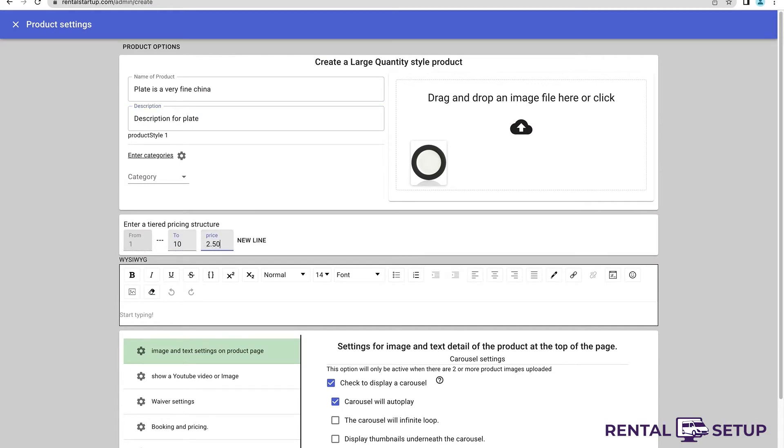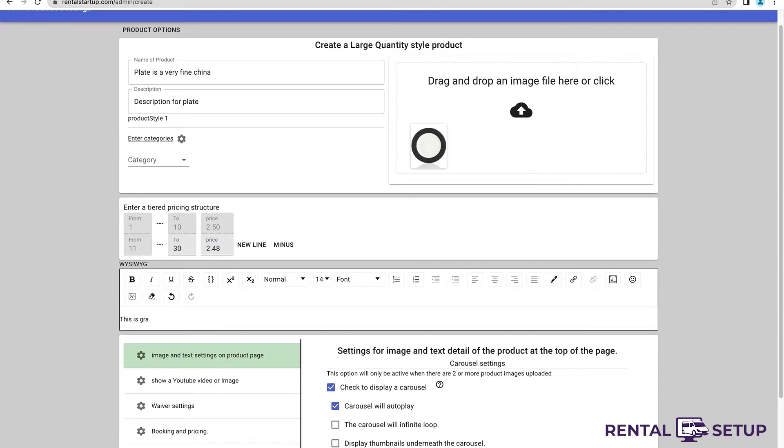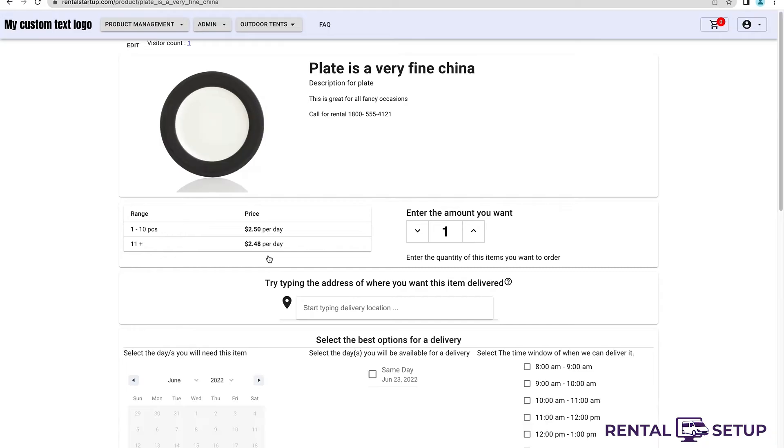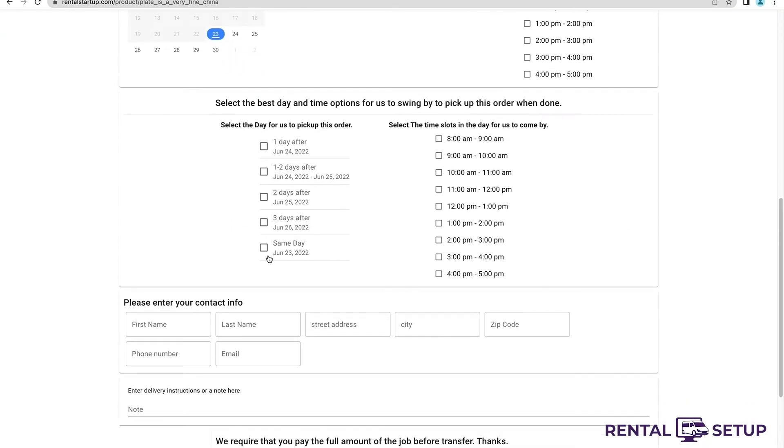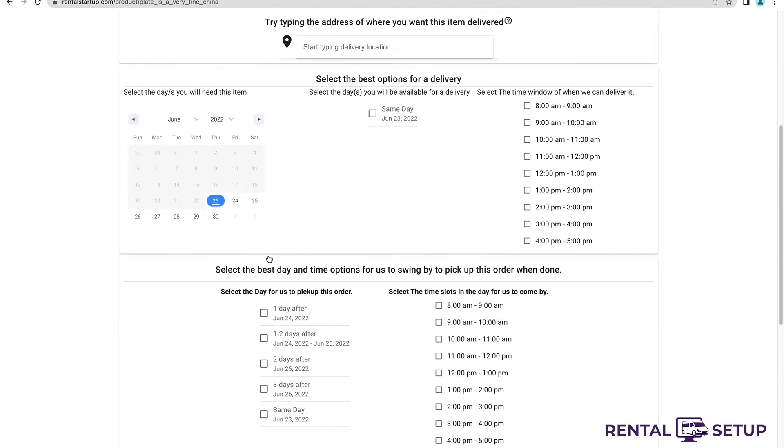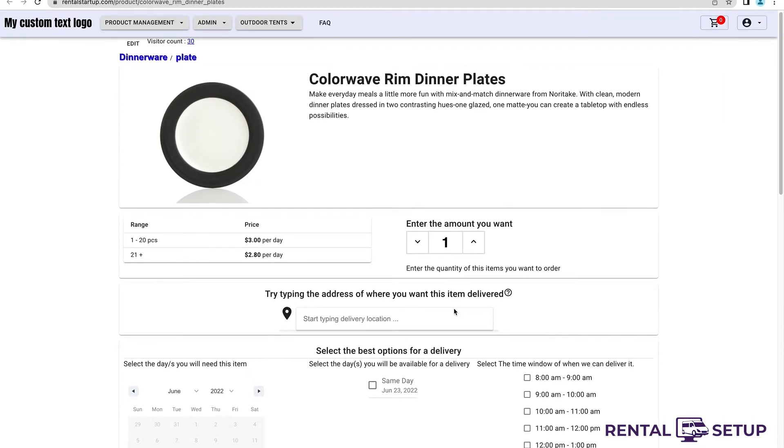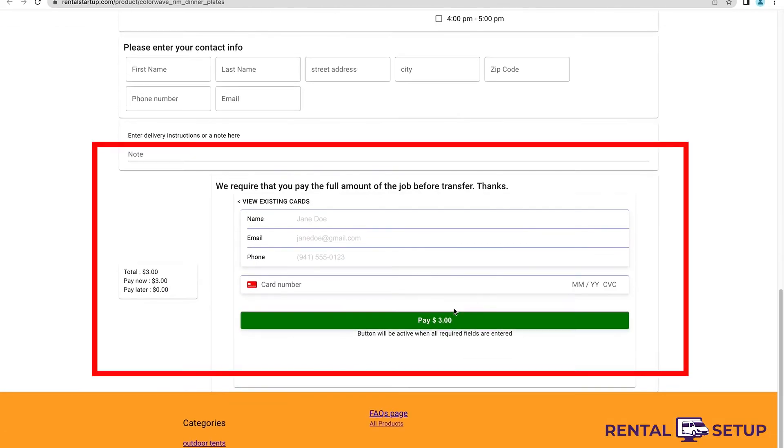Currently, you can create unlimited products and accept unlimited jobs. There's a free trial, so you can start today. There are many ways to customize how your site looks. Let's say I want to get rid of this credit card form. I want the customers to submit the job with the dates and their contact information. I don't want them to pay anything or have anything to do with the credit card.